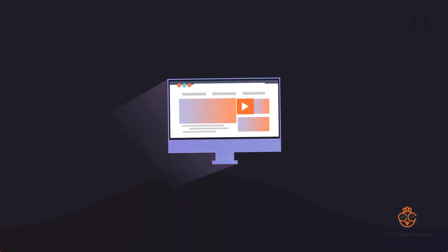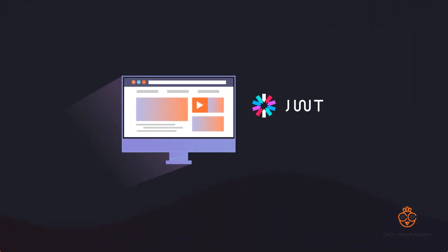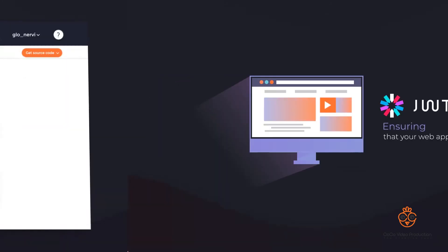You'll be able to manage your security with JWT, ensuring that your web app is well secured at all times.